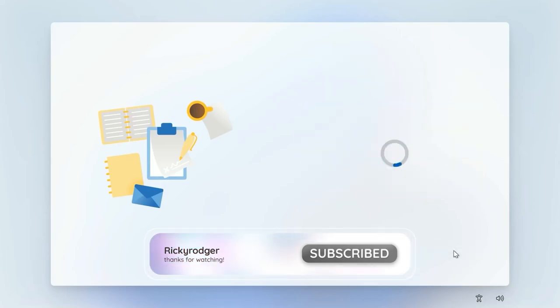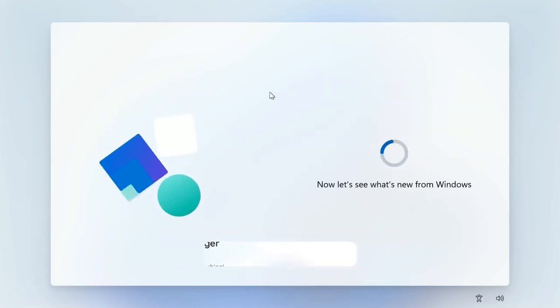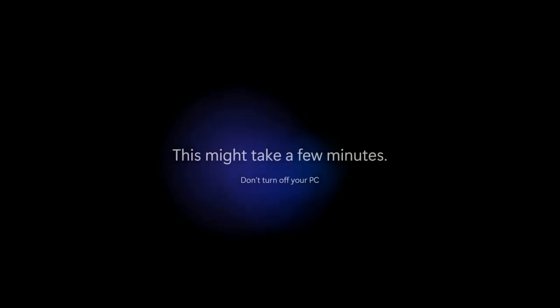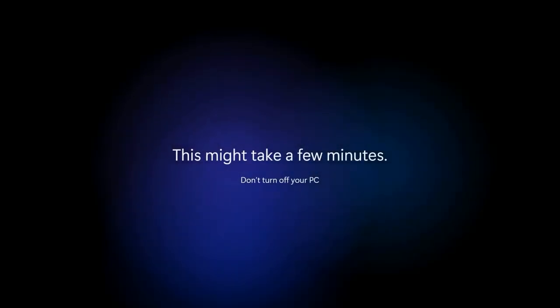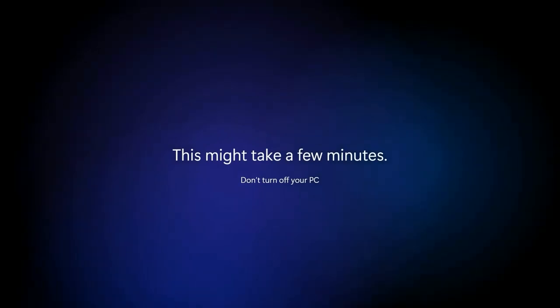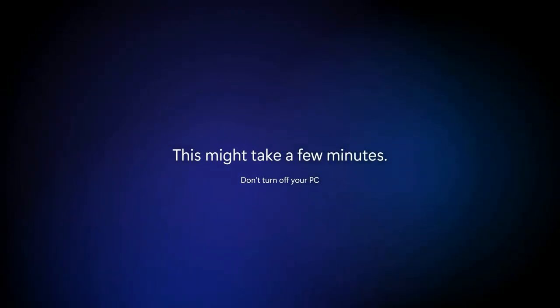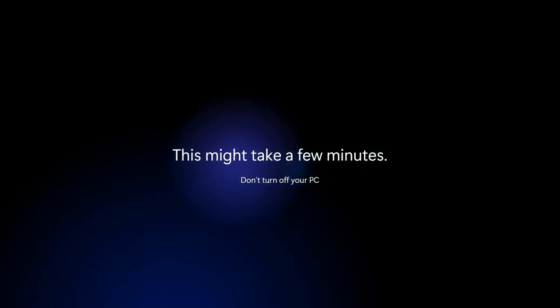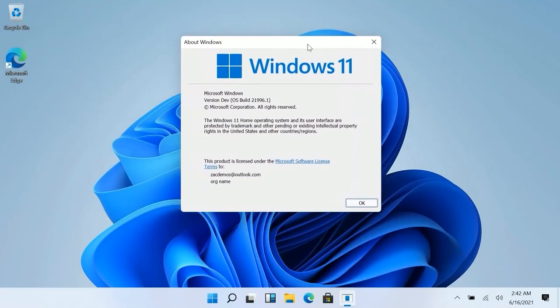If you want to use the file, you will be able to backup the file in Windows. You will be able to save the file. You will need to make a load of the file, you will be able to backup the file. This might take a few minutes. Now add a gradient mesh in the background.